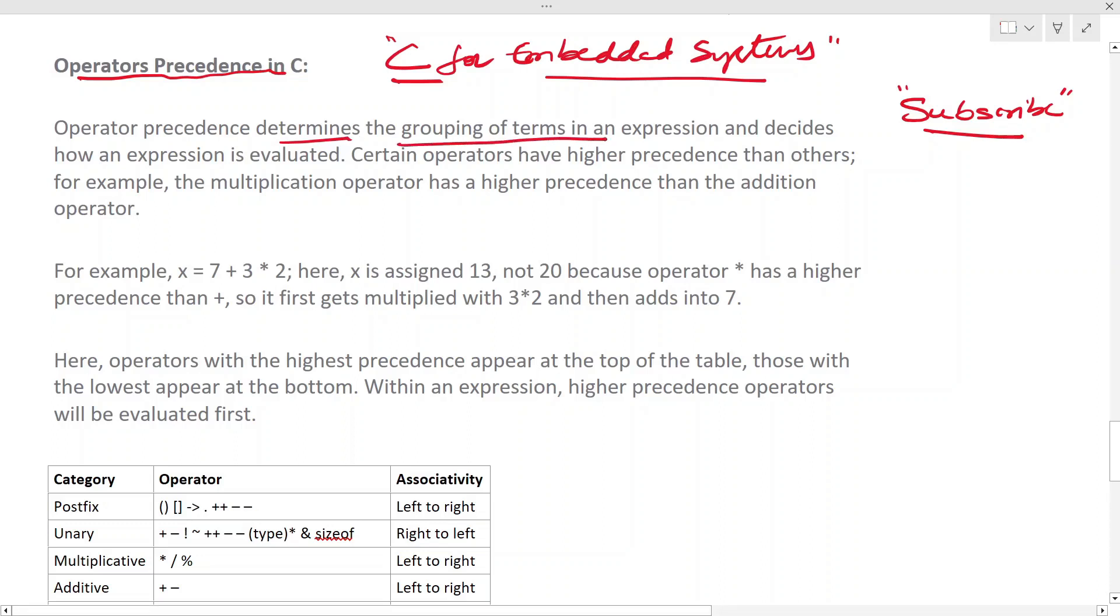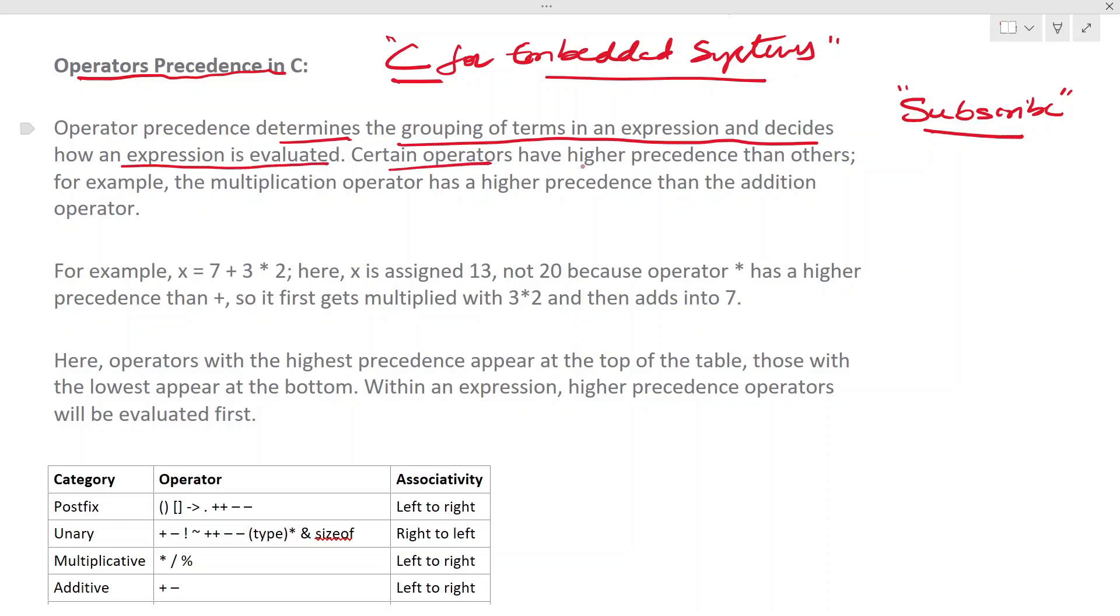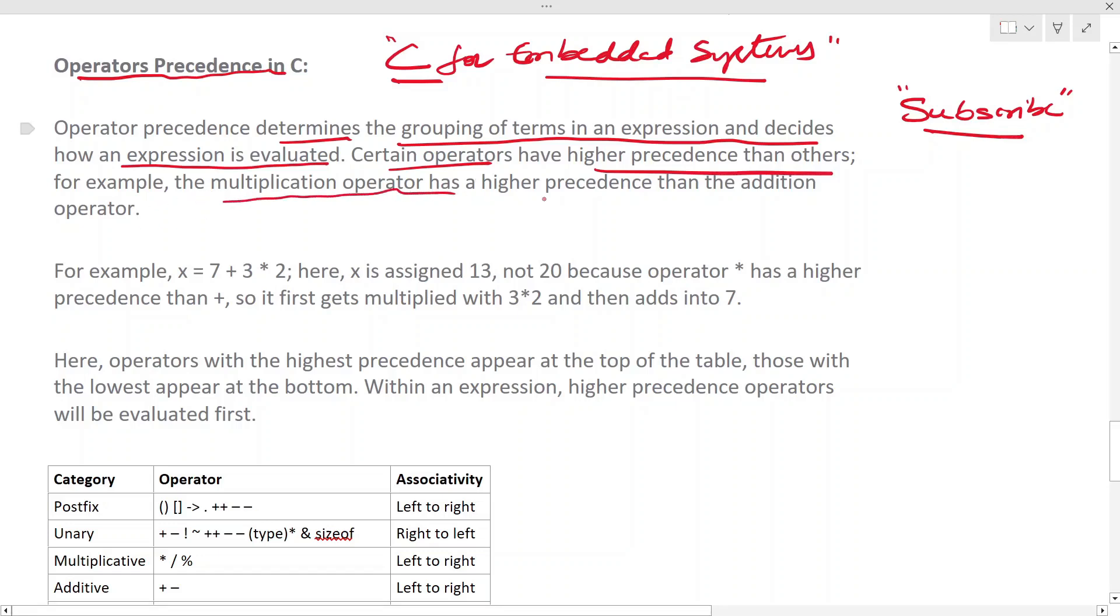Operator precedence decides how an expression is evaluated. Certain operators have higher precedence than others. For example, the multiplication operator has higher precedence than the addition operator.